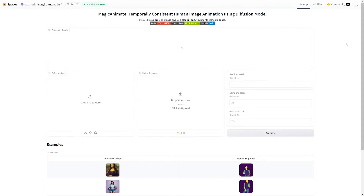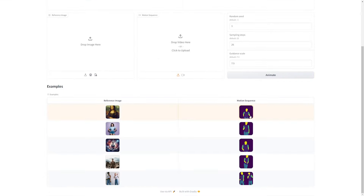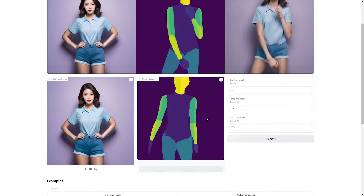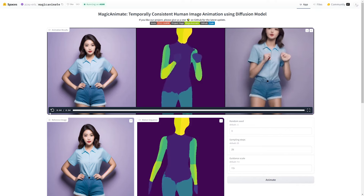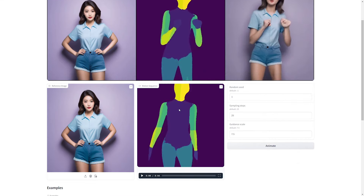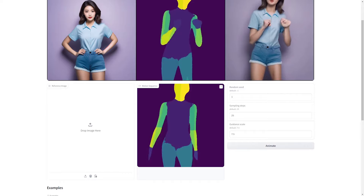The demo is hosted on Hugging Face and has a very similar interface to a lot of other AI tools, so it's pretty easy to understand. Head down to the examples and pick whatever motion you'd like — I'm going with this dancing one. When you click on it, it auto-populates the fields. Since all we really want is the motion sequence, just hit the X on the reference image and drag in your new reference image.